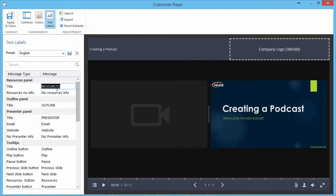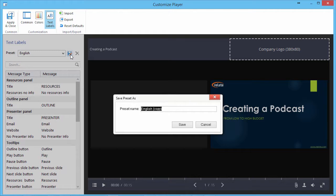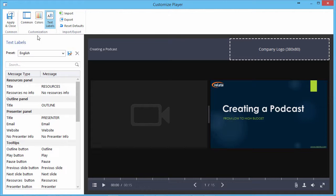Once your player is ready, you can save it as a new template and then click Apply and Close to return to the Publishing menu.